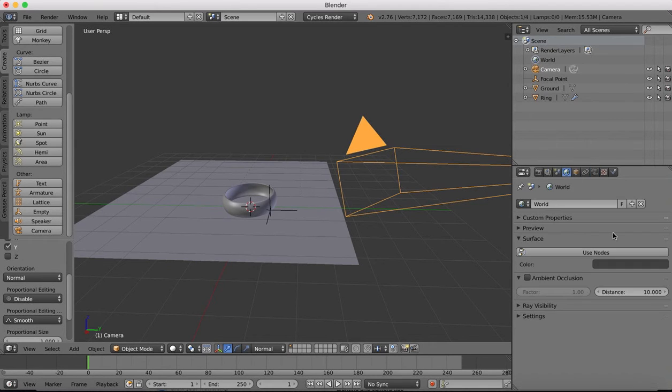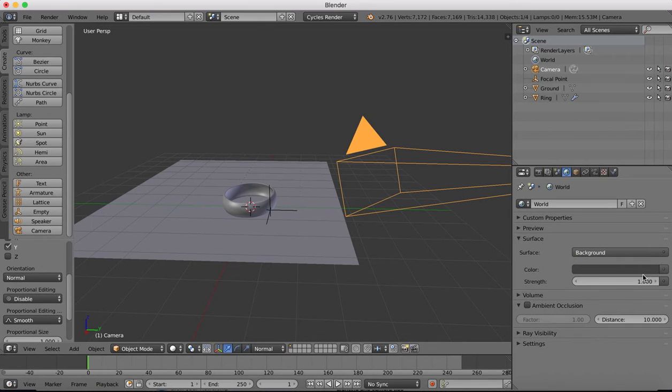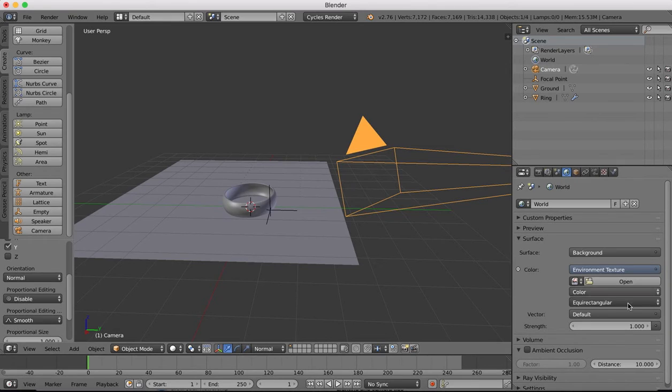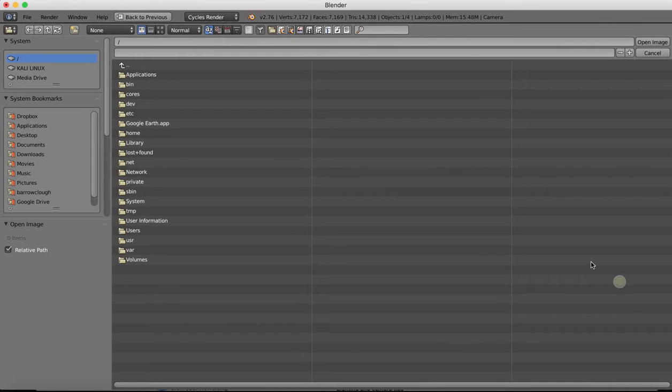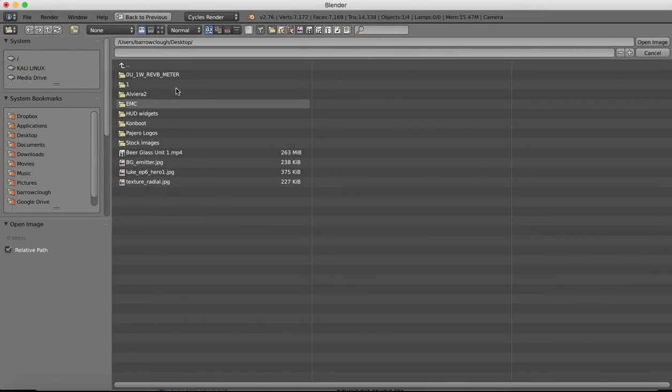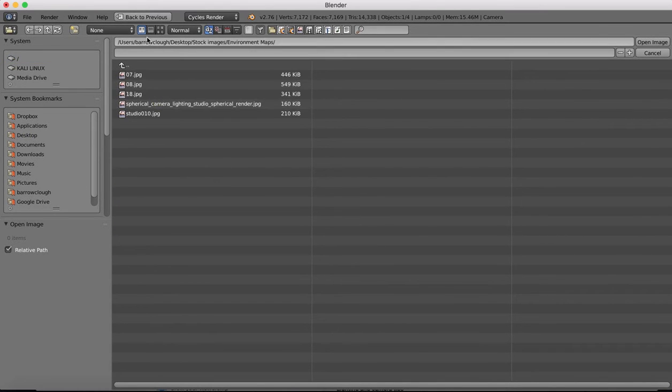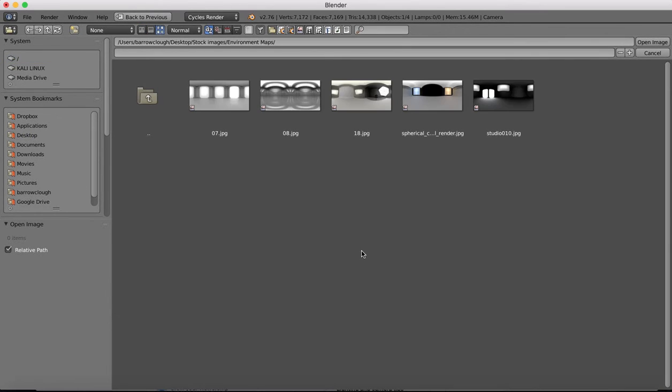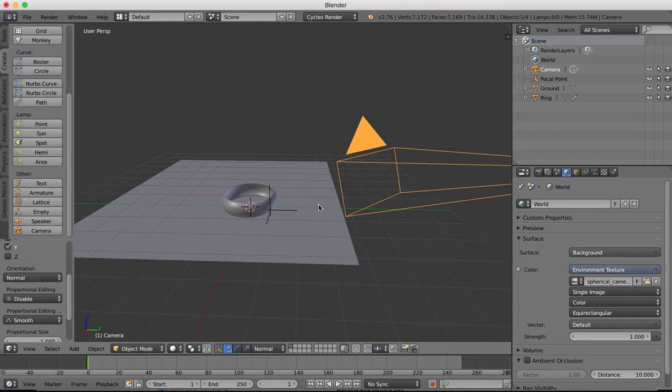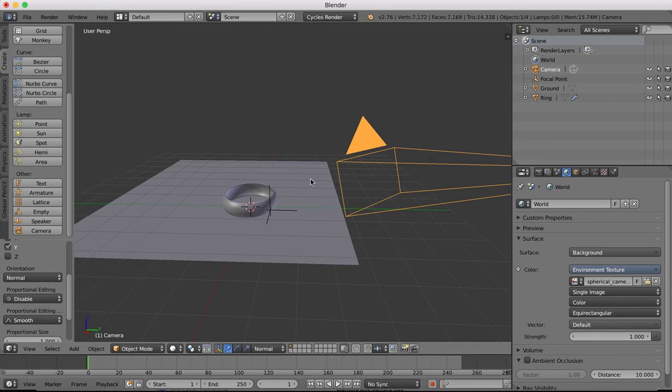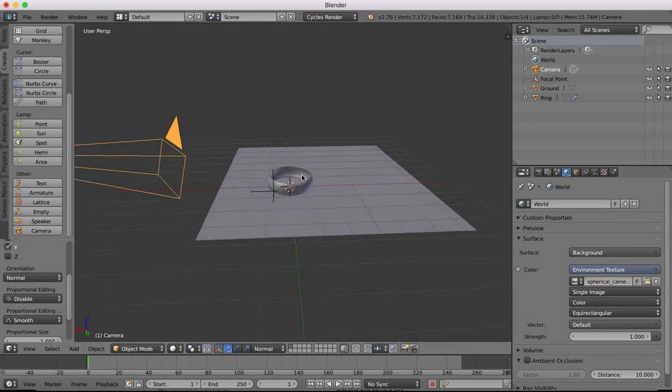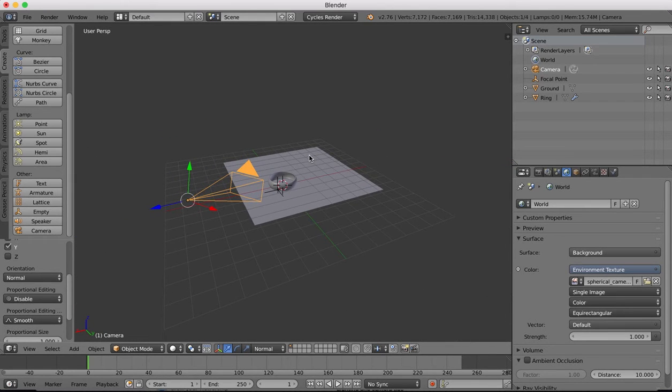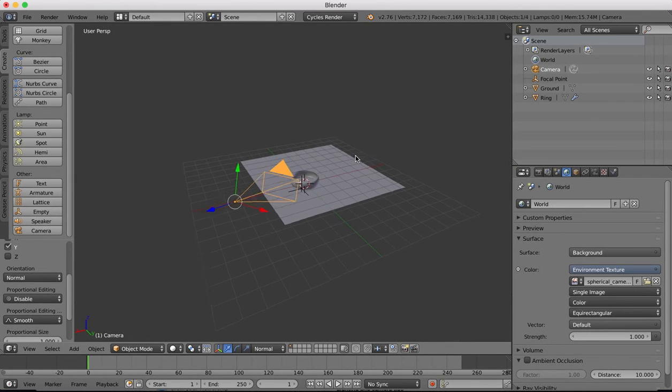Now over in our world here I'm going to click use nodes and for the color I'm going to have an environment texture. The environment texture that I'm going to use over in here will be this one which is available for download from the zip file in the link at the bottom of the video.